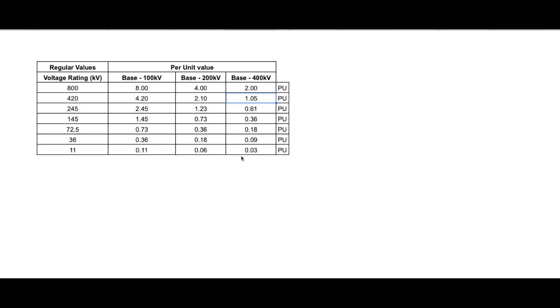And this method can also be used for impedance, short circuit current, power, etc. The main idea of a per unit system is to absorb the large differences in absolute value into base relationships. Thus, the representation of elements in the system with per unit value becomes more uniform.